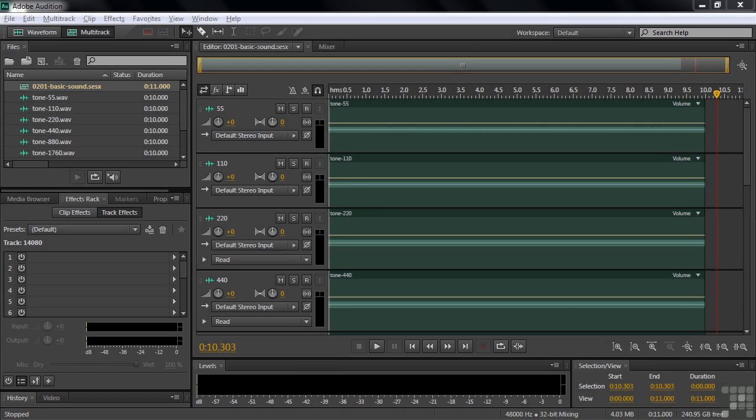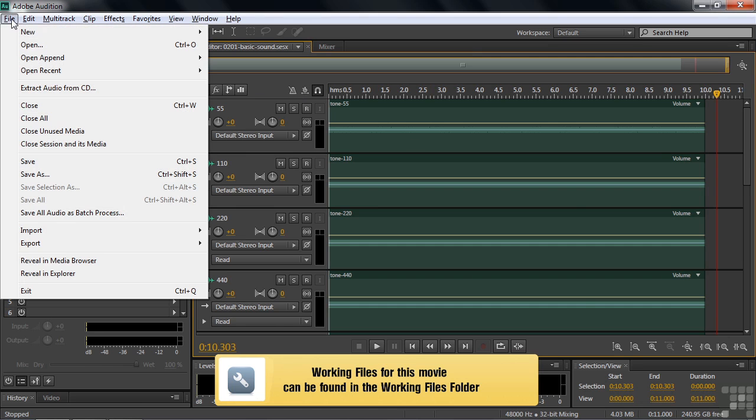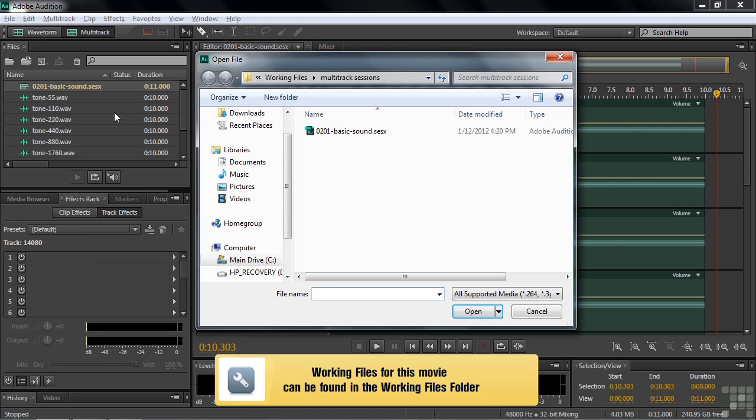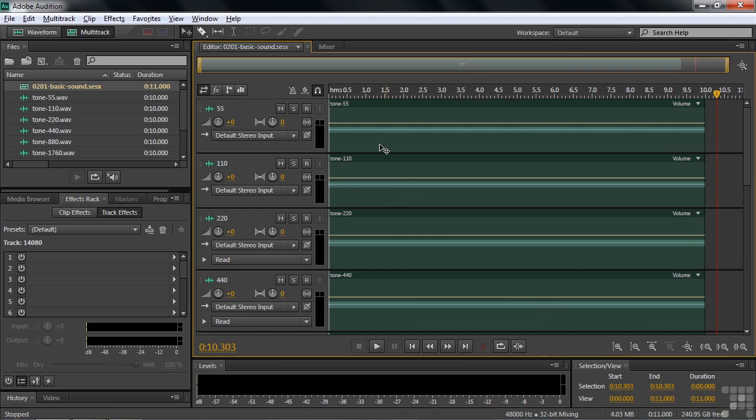This tutorial is about the basic characteristics of sound. It's just going to be a demonstration, but if you want to follow along, feel free. You can go to File, Open, Navigate to Working Files, Multitrack Session Subfolder, and then double click on 0201 Basic Sound. You might not be able to see the extension here depending on how you set up your computer. If you do see it, it's SESX, which stands for Adobe Audition Multitrack Session. When you do that, you see all these clips here inside the Multitrack Session and all these files over here in the Files panel.